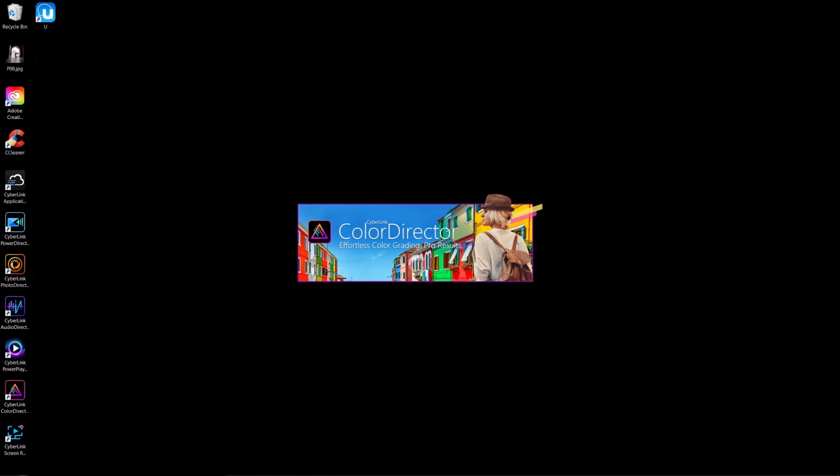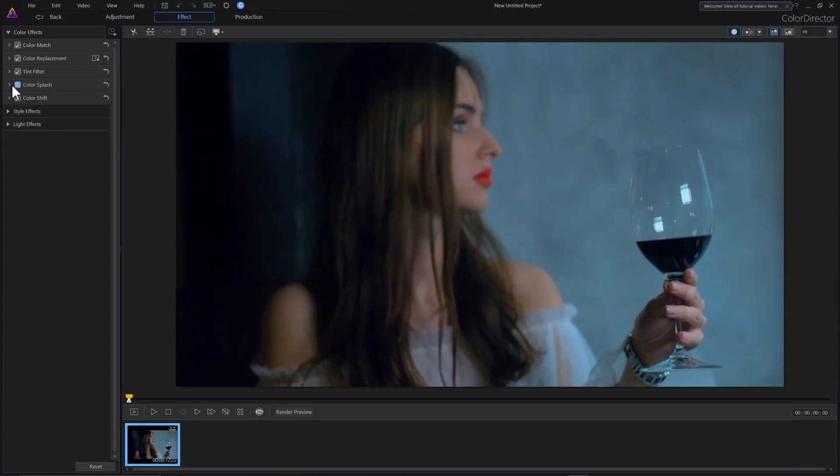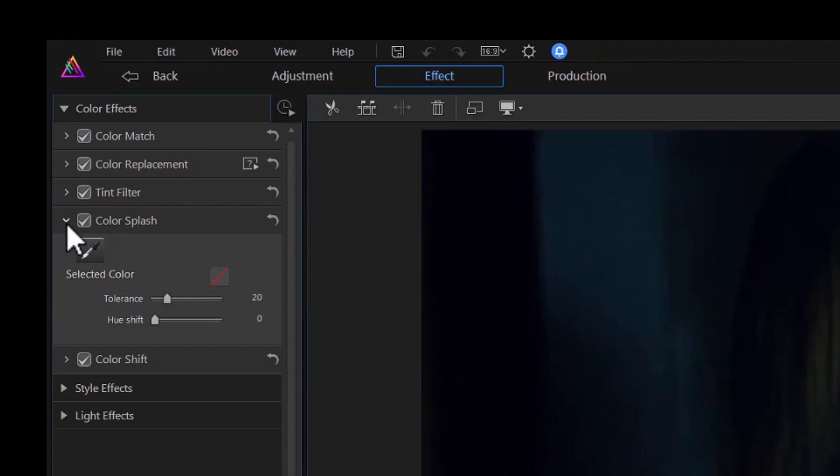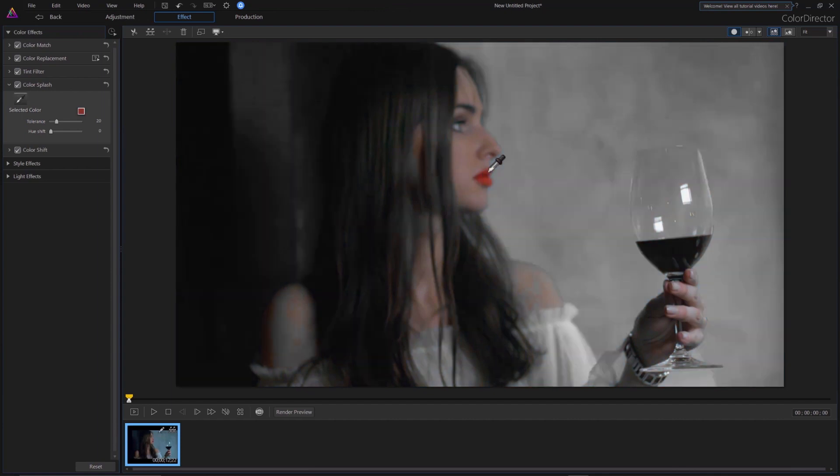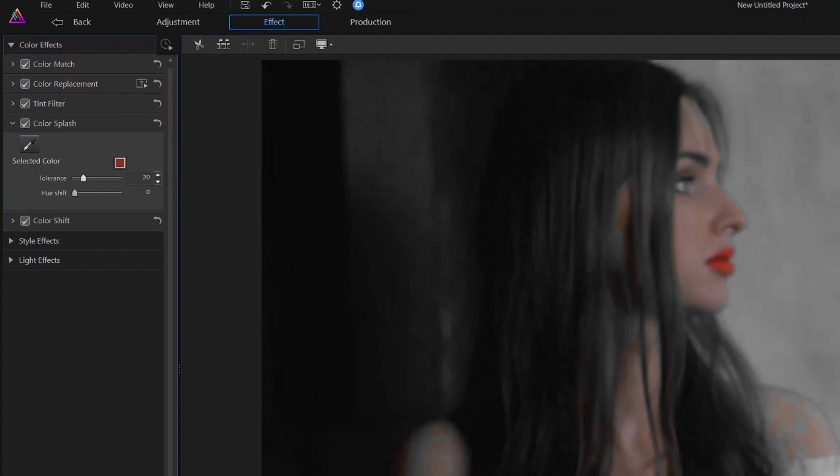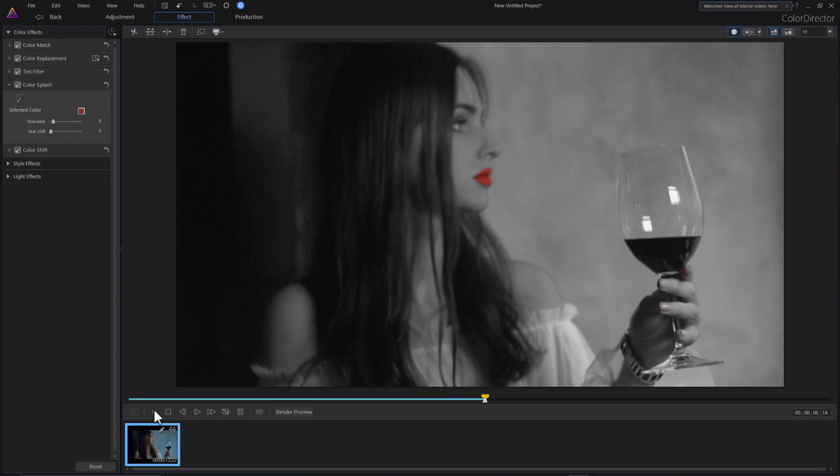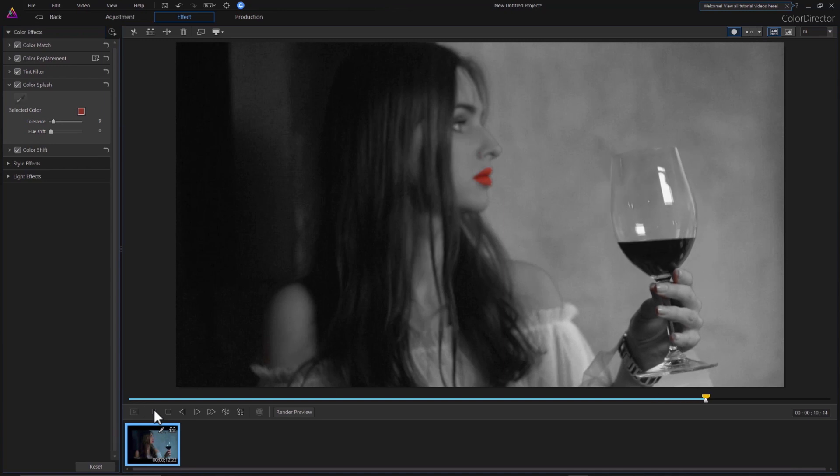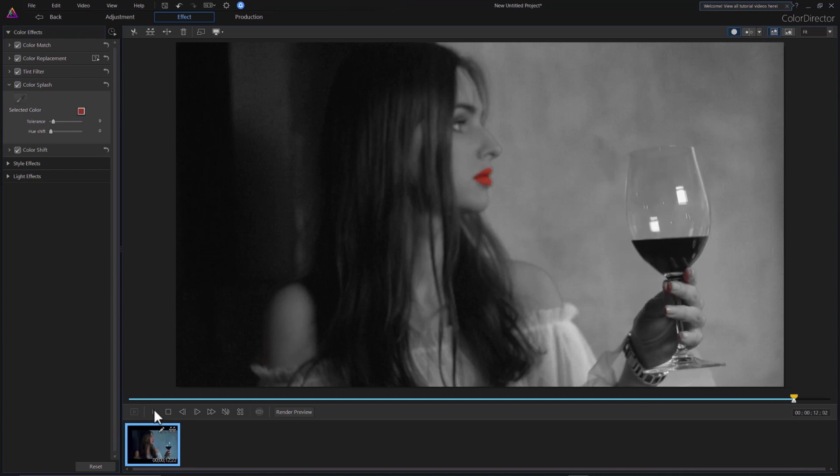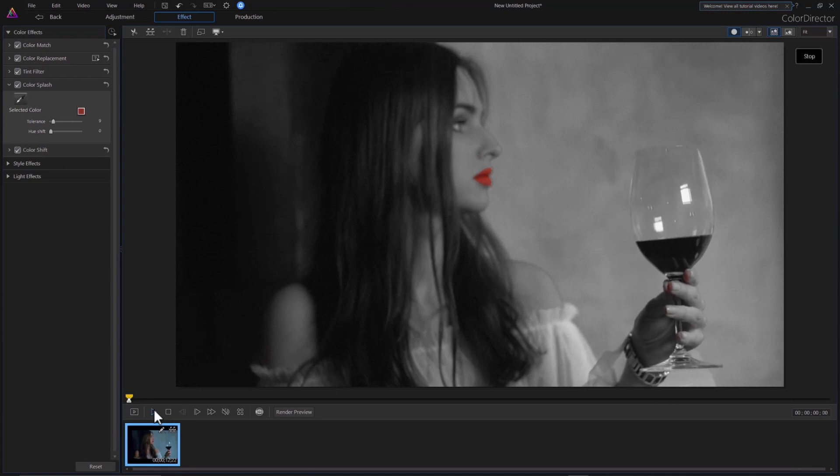In Color Director, go to the effect tab and click on Color Splash. Now use the drop tool to select the color you want to keep. Lower the tolerance and you'll see the lipstick remains red, while other parts are in black and white. Click on the back tab to send this footage back to your PowerDirector timeline.